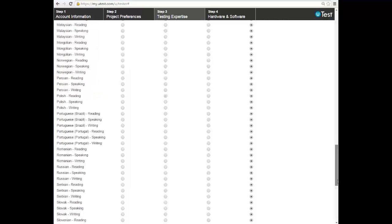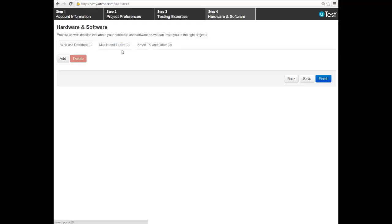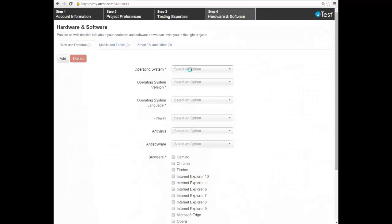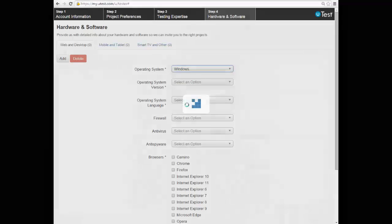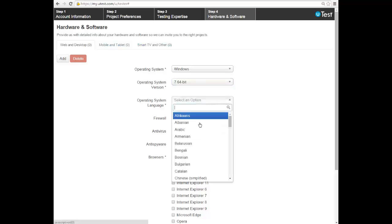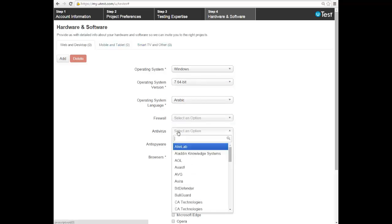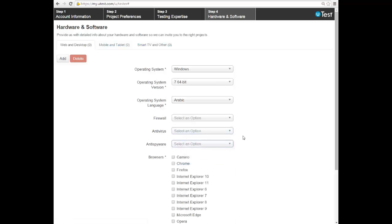Here we add more details about the environment. You have web, desktop, mobile, tablet, and smart TV. For example, if you have Windows 7, you select the operating system — Windows, version 7, 64-bit. You can set the language, such as Arabic. If you have a firewall installed, you enter its brand. If you have antivirus or spyware protection, you add those too. So you are selecting all the environment you have with all its details, including your browsers such as Chrome.